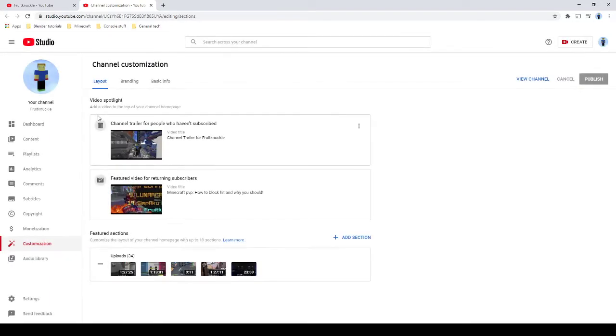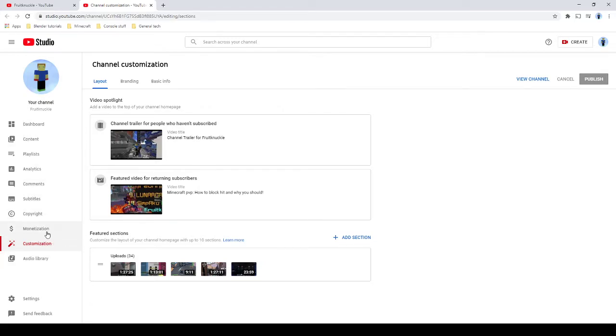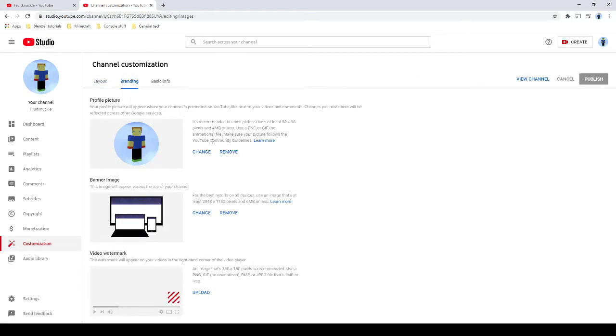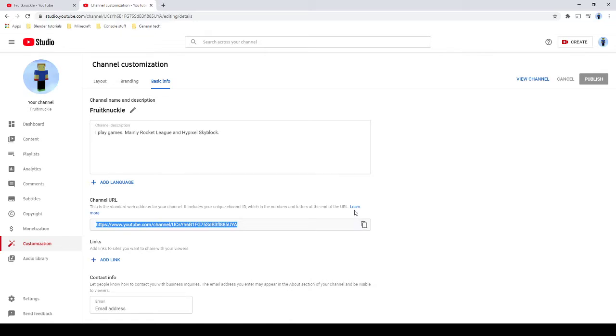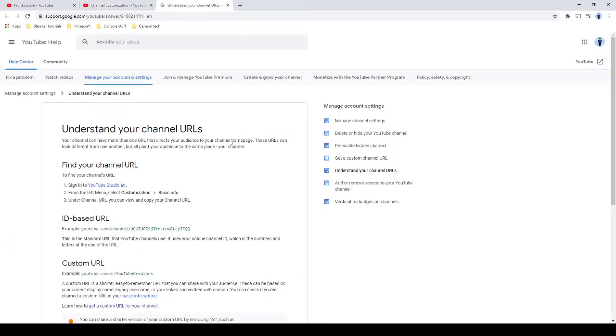Let me go to customize channel and if we find some stuff, I'm pretty sure it should be somewhere in branding. Yeah, branding. Oh wait, no, basic info.